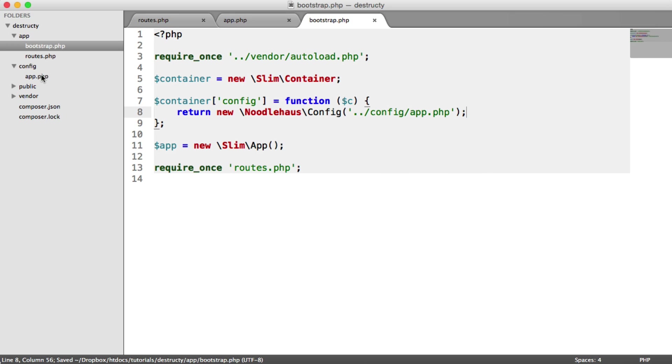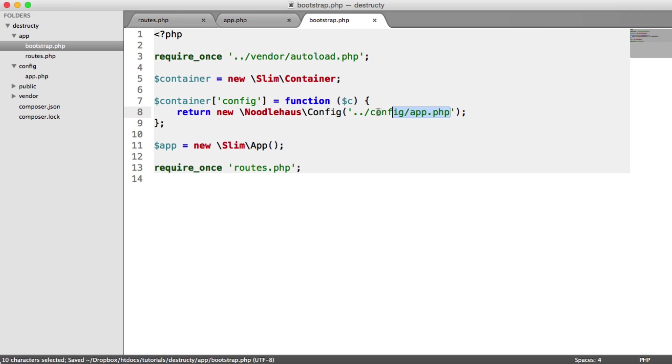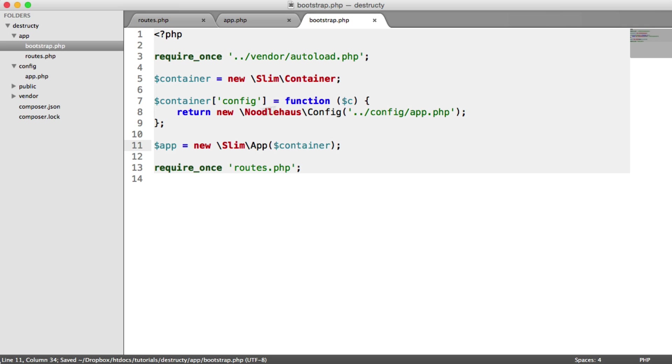If you did want to break these up into multiple files, you can pass this as an array, and then you can just have multiple files in here. We're just going to leave it as this one for now. So finally, we need to pass this container instance into slim, so we can access it from our routes. And we're pretty much done here.